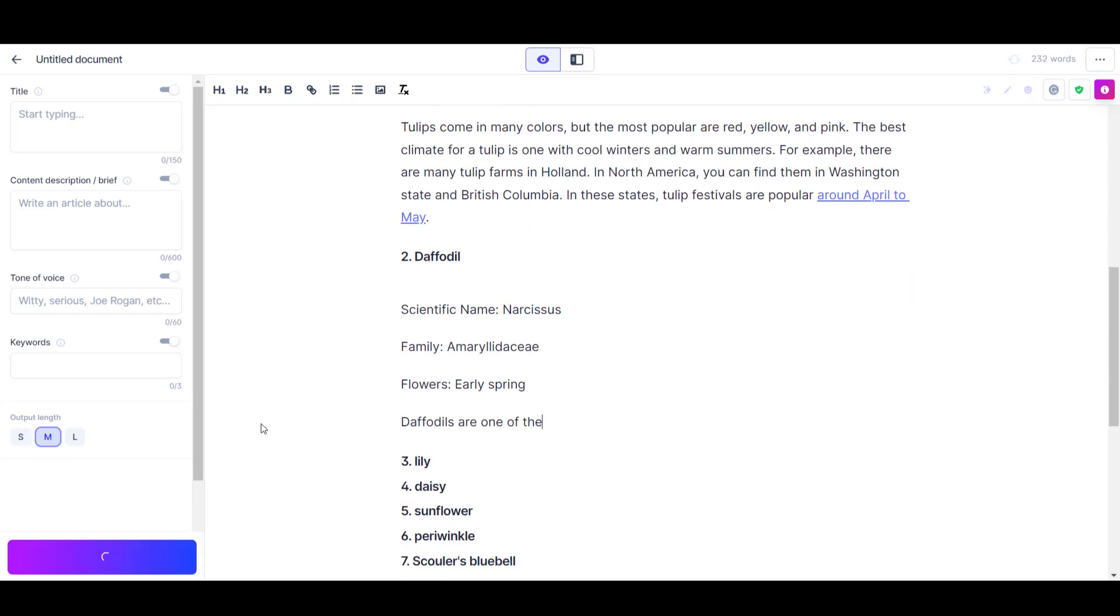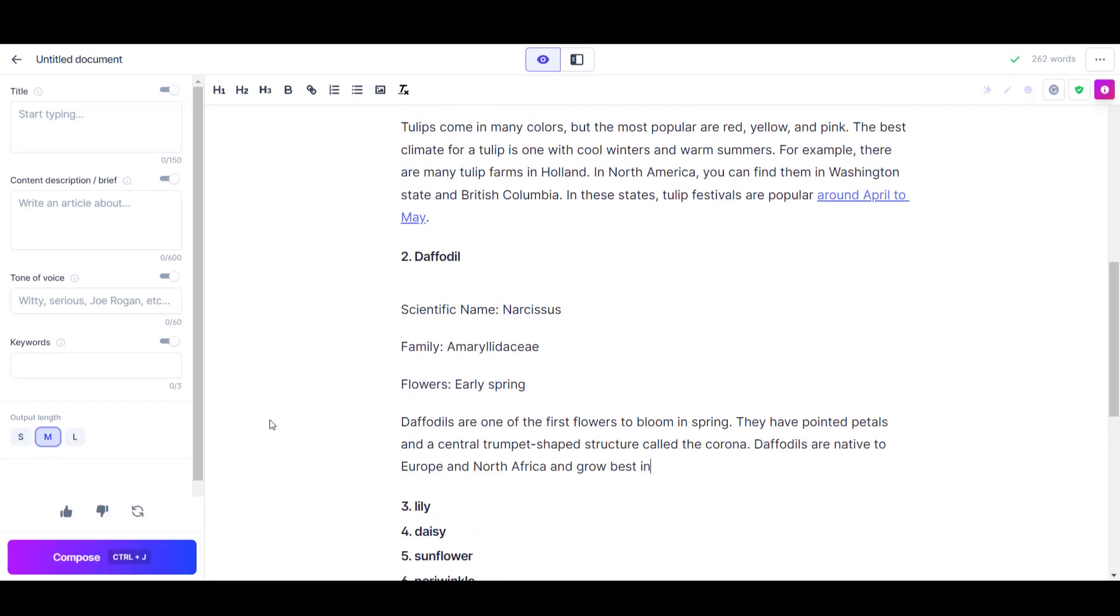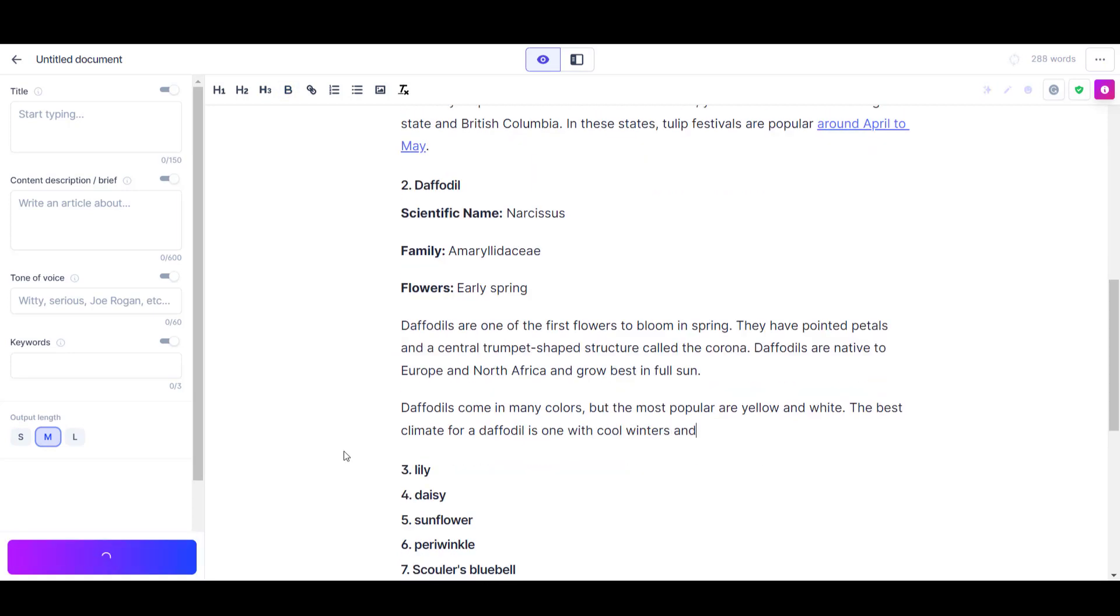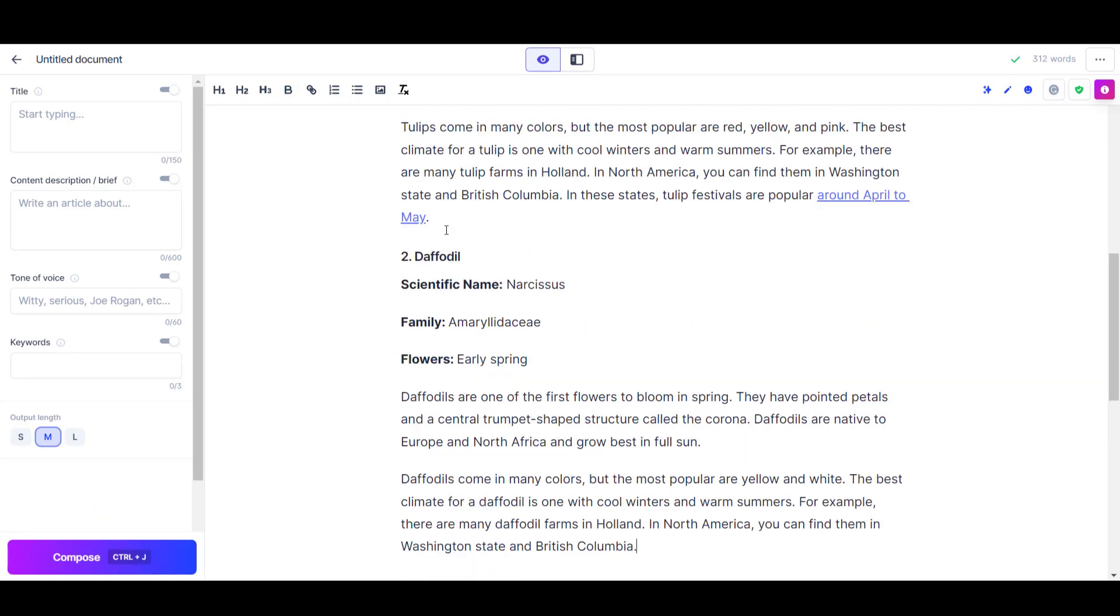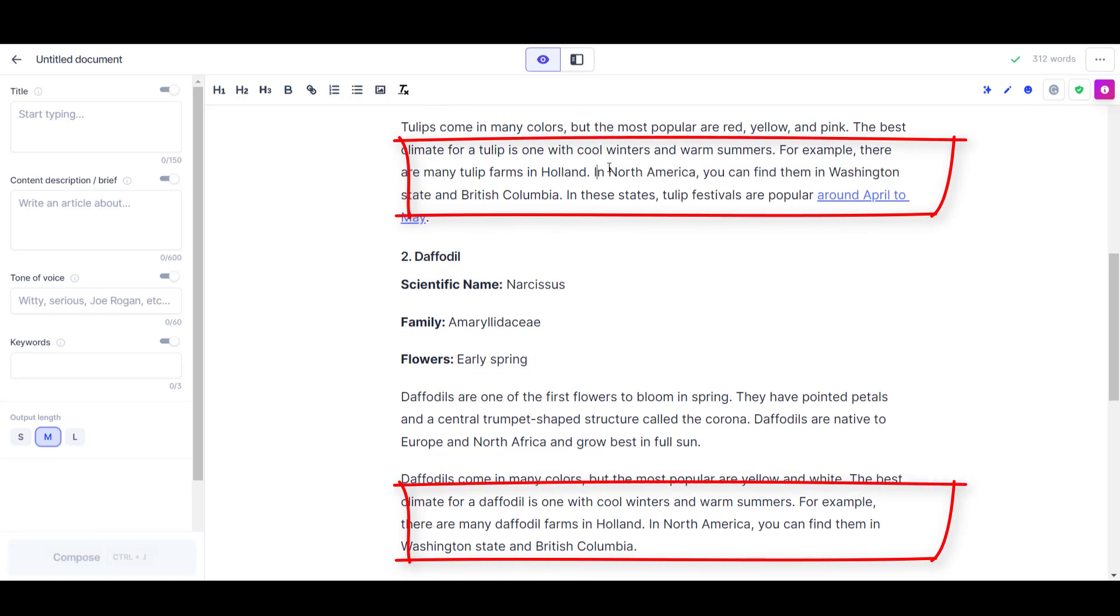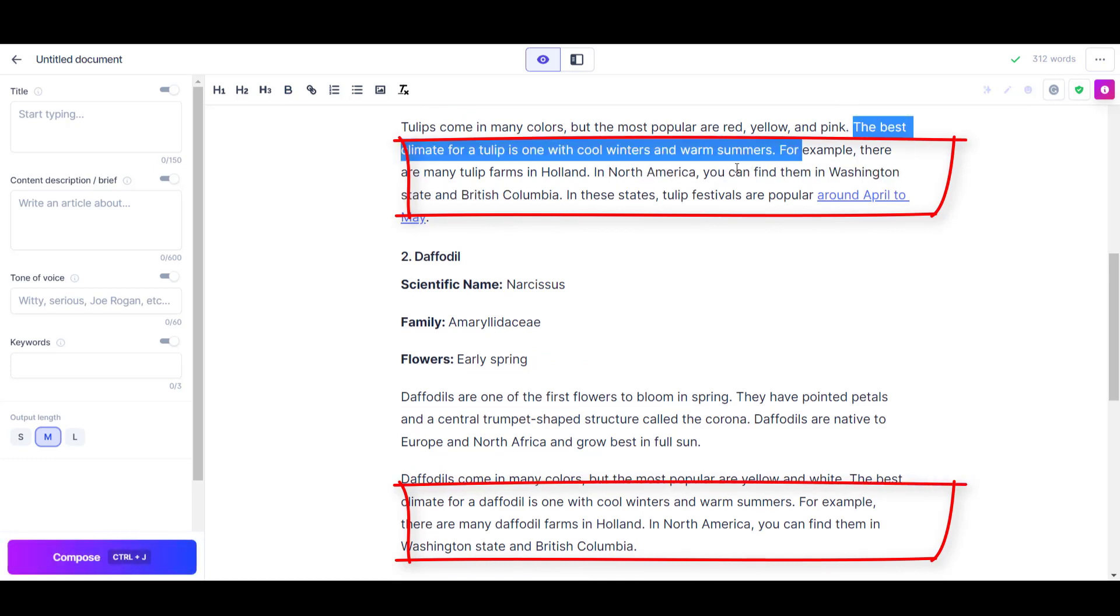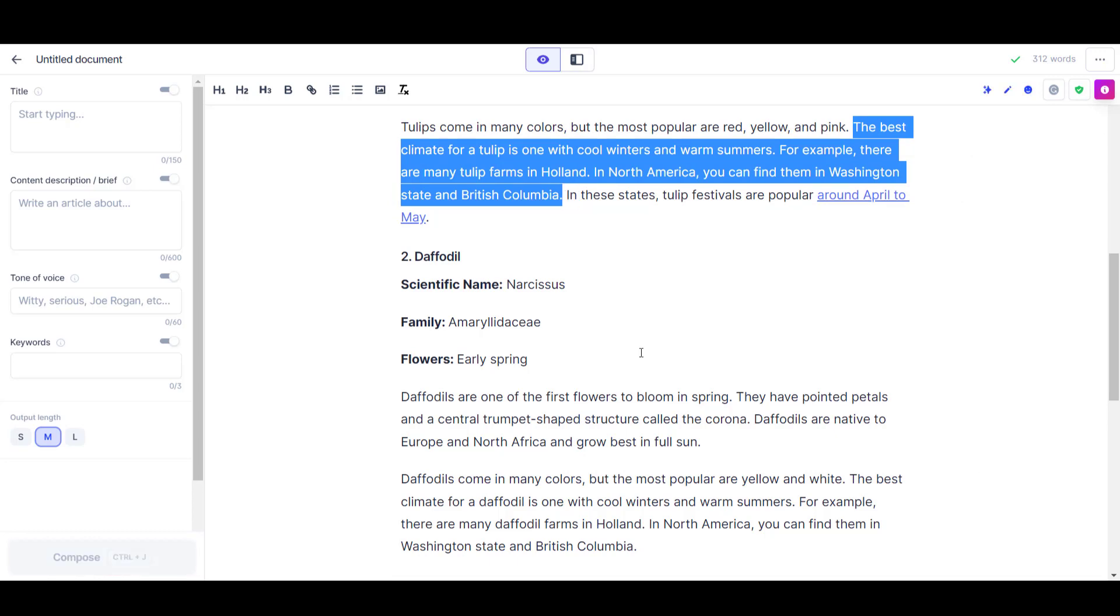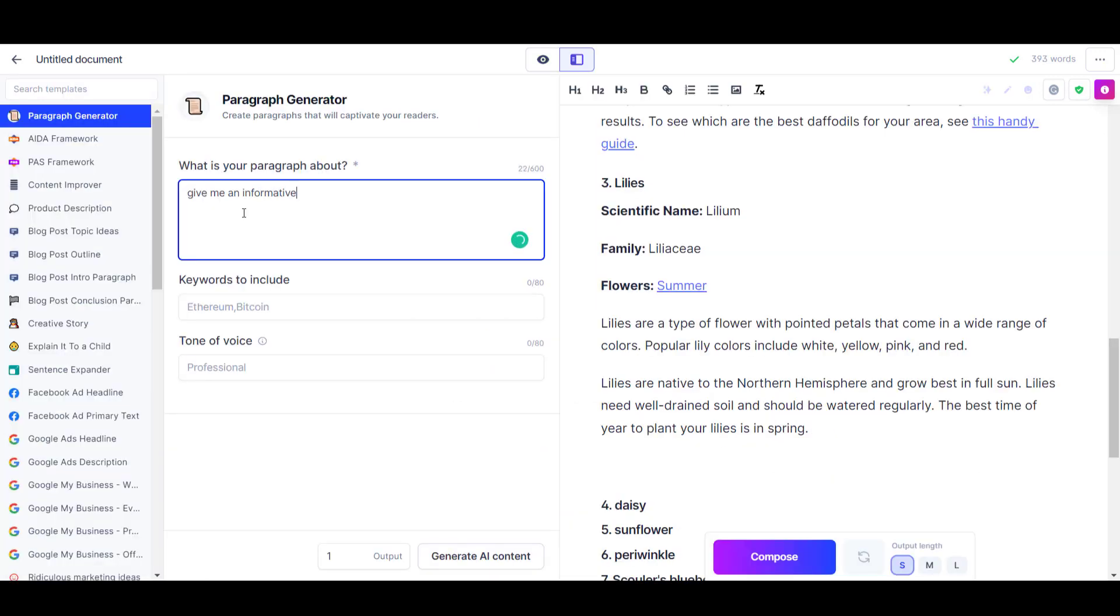By the time we'd gotten to the second subheading, the AI had learned how I wanted the subheading to be written and it wrote all of this section itself. One problem I came across was a couple of sentences in the second subsection were almost identical to the paragraphs in the first subsection. The AI had started to replicate itself.